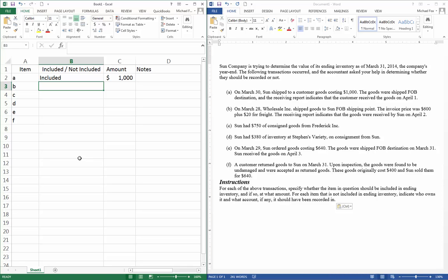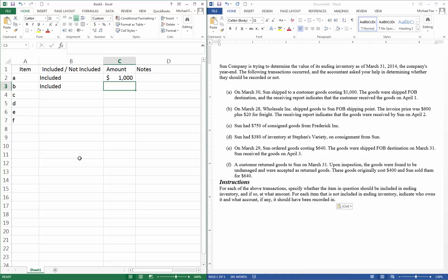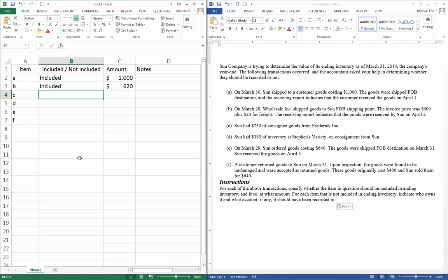Remember, we record inventory plus any cost of getting it to us as part of the inventory cost. So we're going to say that this is included, and it's worth the $600 plus the $20 freight, so $620 total inventory on our books.